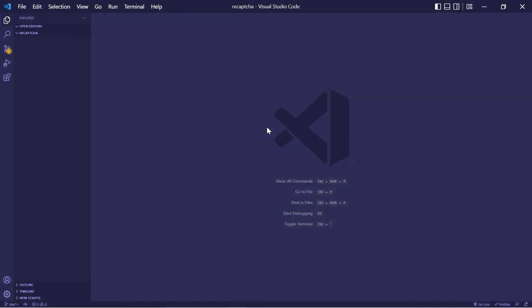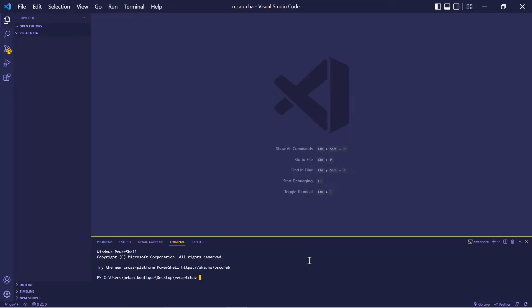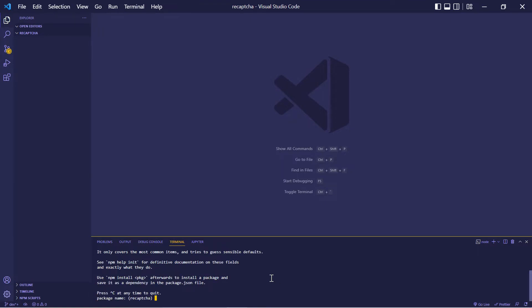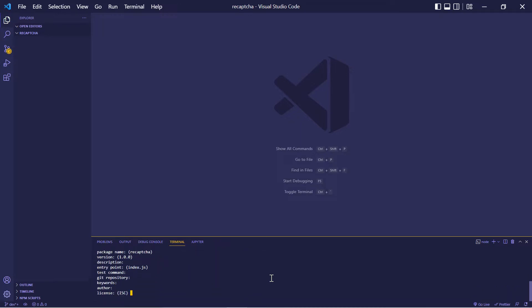The first thing we want to do is create our Node.js application. So let's click terminal, new terminal. And to create our application, we're going to type npm init. This is going to ask us a couple questions. They're not very important, so we're going to click enter to skip them.